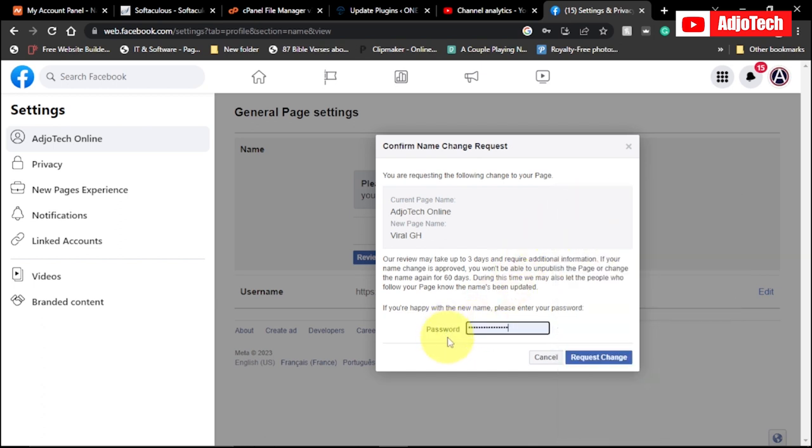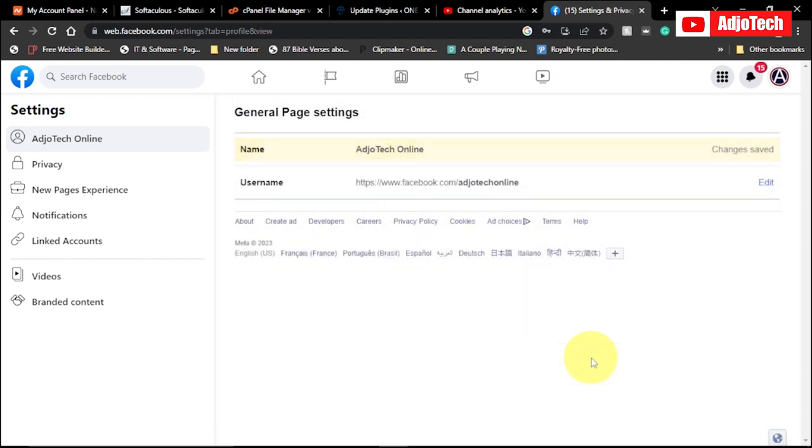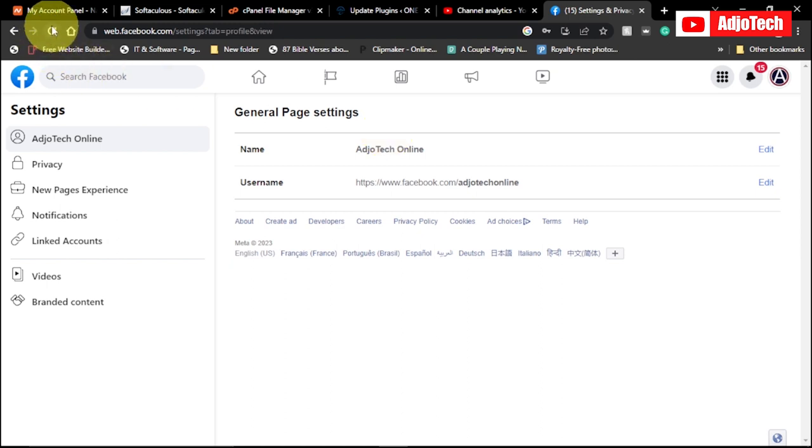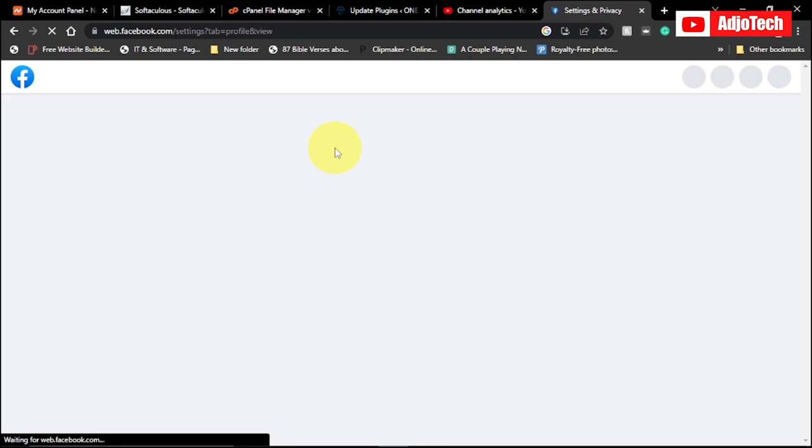Once that is done, once I provide my password, I have to click on request change. And then I've made the request to change my Facebook page name. It's going to take some time. People need to verify that before they confirm, but it doesn't take too much time. So let me just try reloading this.